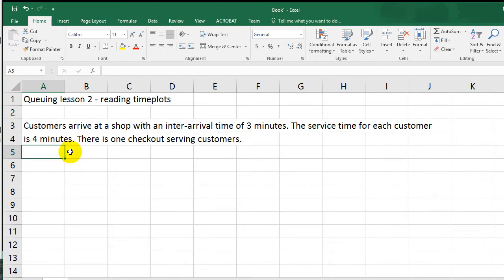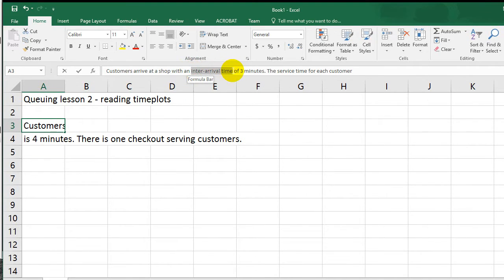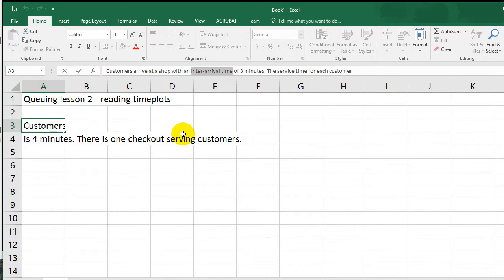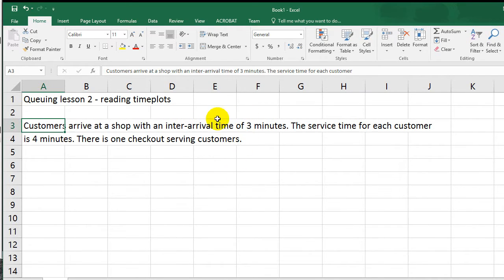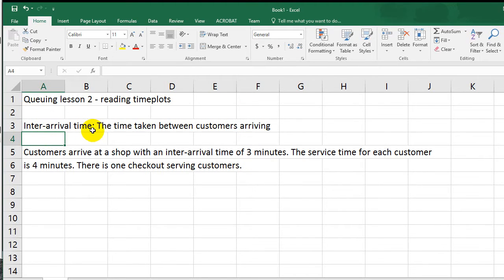The situation is: customers arrive at a shop with an inter-arrival time of 3 minutes. Let's highlight the term inter-arrival. Basically, inter-arrival time just means the time it takes between each customer to arrive. So for example, customer A arrives, and then after 3 minutes customer B arrives, and then after 3 minutes customer C arrives, and so on. So inter-arrival time is the time taken between customers arriving.